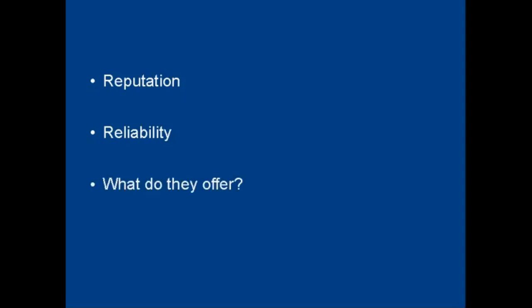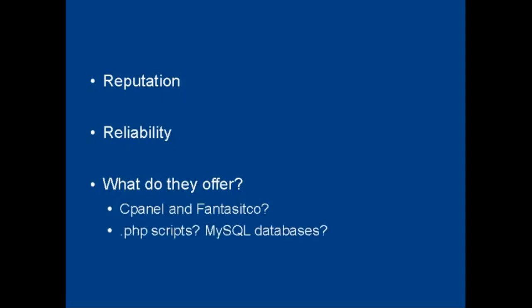The next thing which relates to the first one is how reliable your web hosting company is. Then you want to see what the web hosting company offers. Do they just have standard web hosting or do they offer other things as well? Do they offer cPanel and Fantastico for example? Will they let you run PHP scripts and host MySQL databases? What about the software that comes included? Do they have WordPress or Joomla or shopping carts and so on?